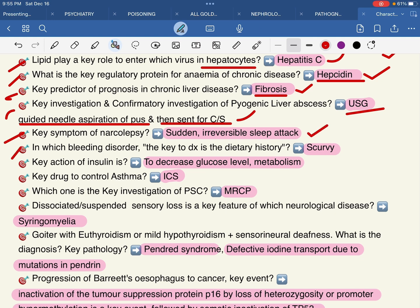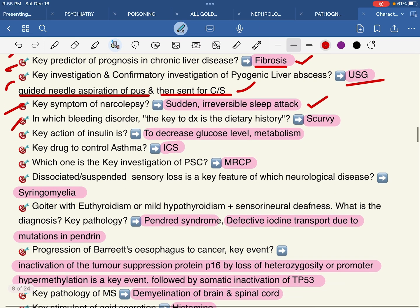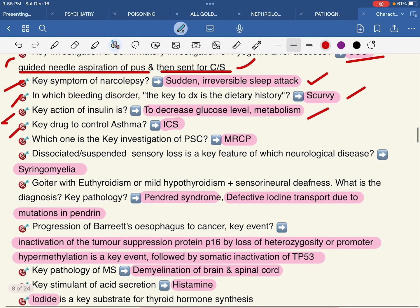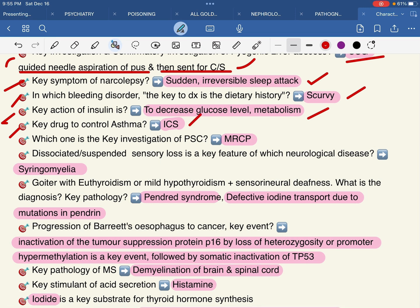In which bleeding disorder is the key to diagnosis the dietary history? The key action of insulin is to decrease glucose levels and metabolism (diabetes). The key drug to control asthma is ICS (inhaled corticosteroids). The key investigation of PSC (primary sclerosing cholangitis) is MRCP.